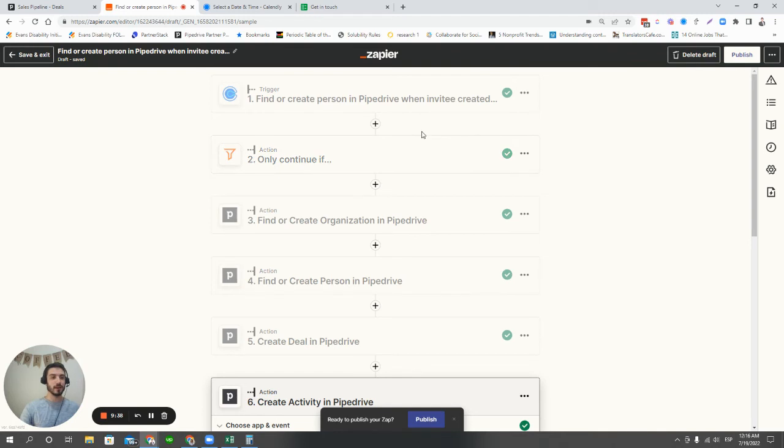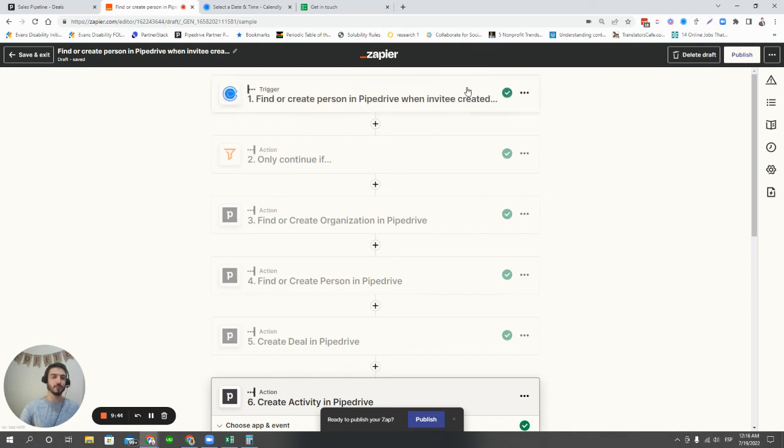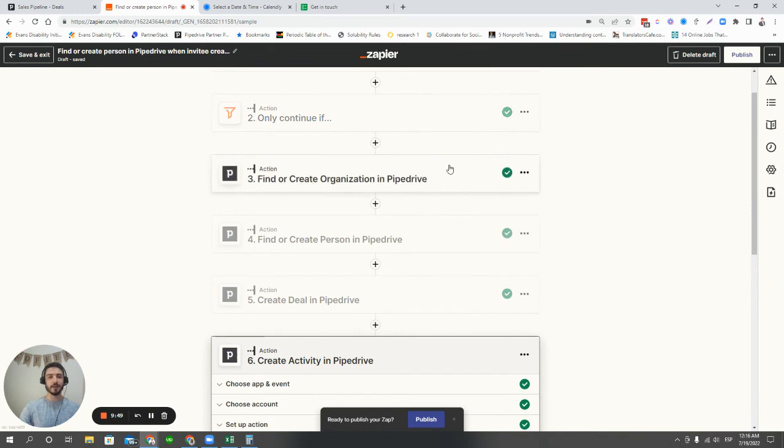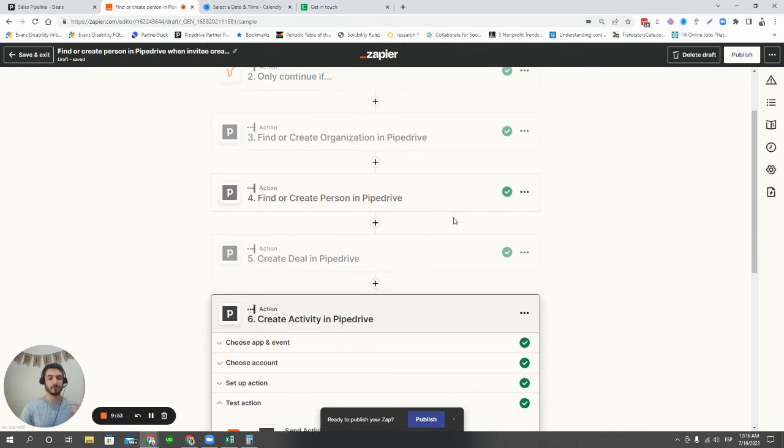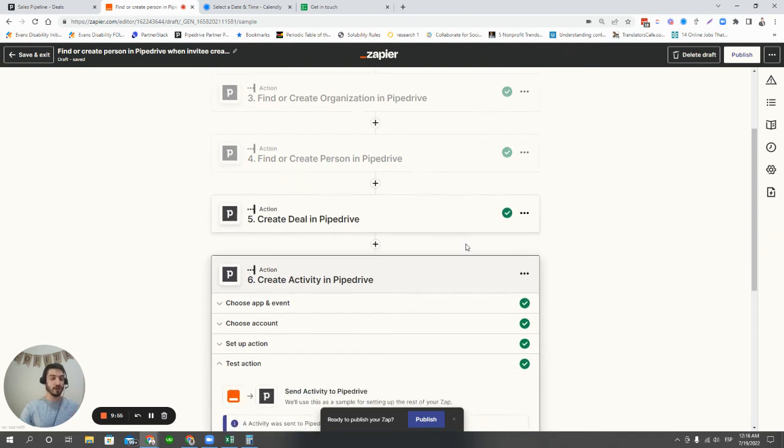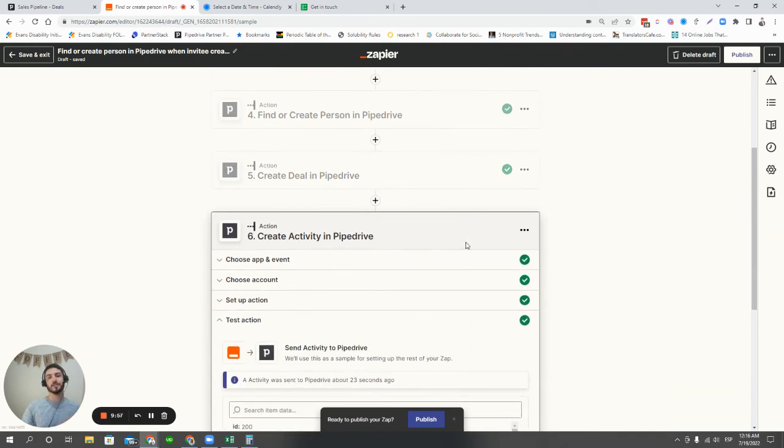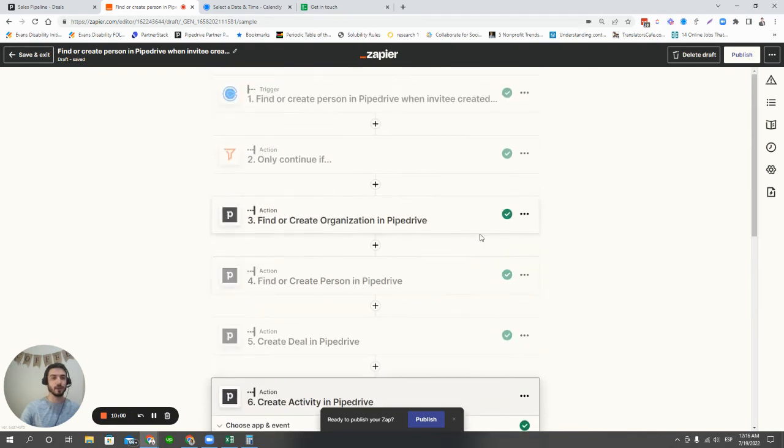So how we typically set this up, there's a lot of details in the background that I won't show. But how we typically set this up is we have the trigger, a new event in Calendly. We're filtering for the right event, and then we're finding or creating the organization, finding or creating the person in Pipedrive. We're creating a new deal in Pipedrive, and we're adding an activity to talk about some of the details related to that new invitation that was created.